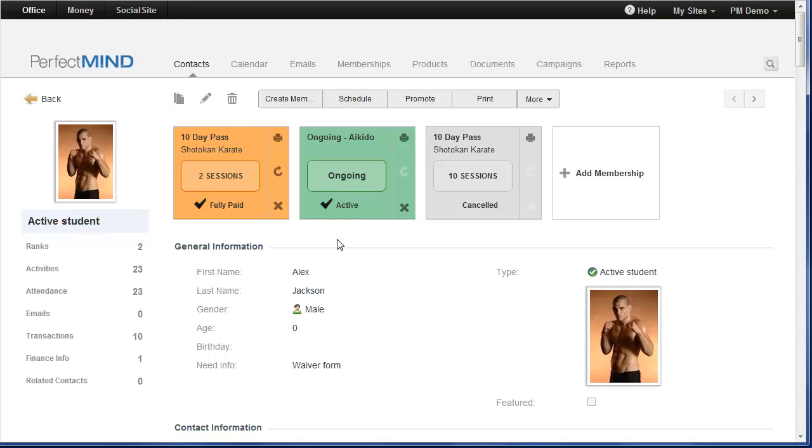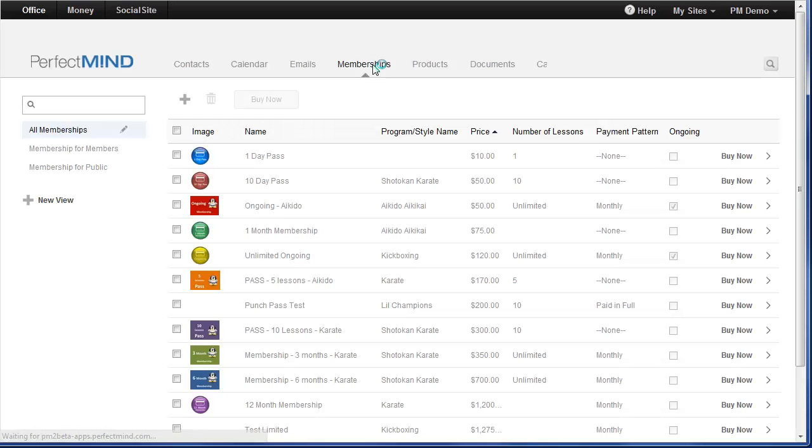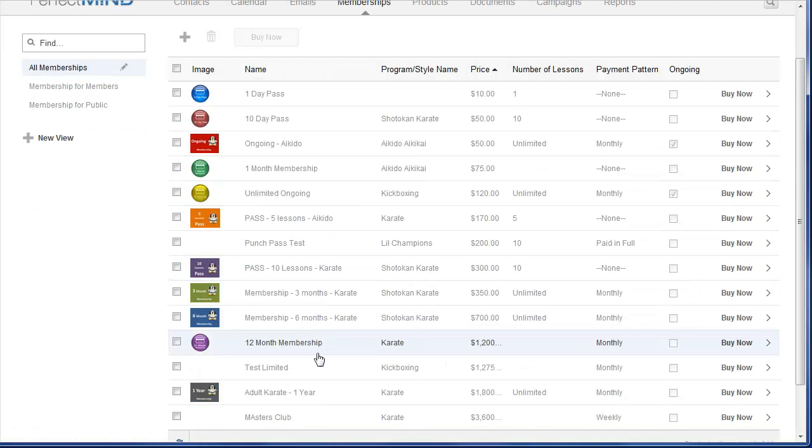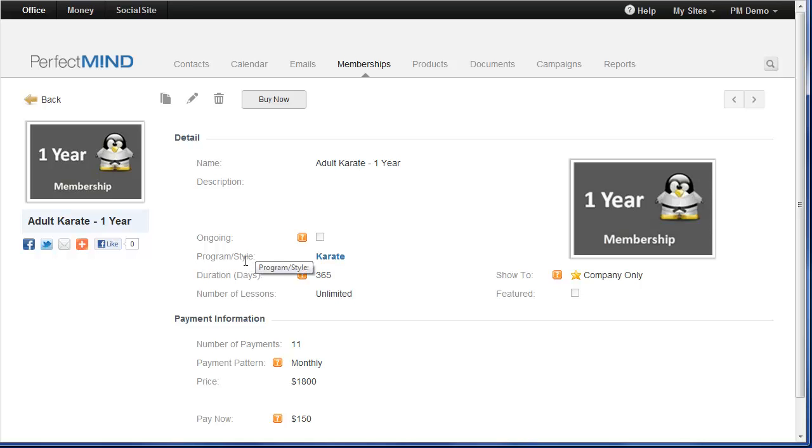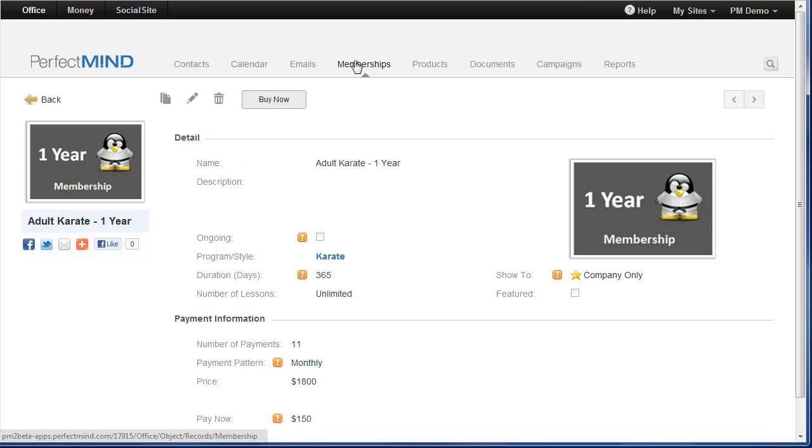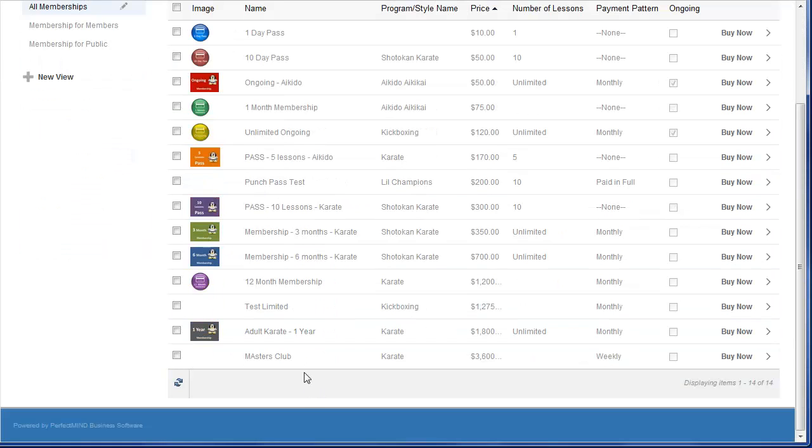Now one change that you should take note of is for memberships. A field you're going to see now on all your membership records is program slash style. This means that you can now link your memberships to your specific programs or to your styles. This is going to make for better tracking. It's going to make for actually better processes overall through automations, for promotions, and again better metrics. You'll be able to see more details about all your current students based on program and membership, how many you've sold, and who sold them.